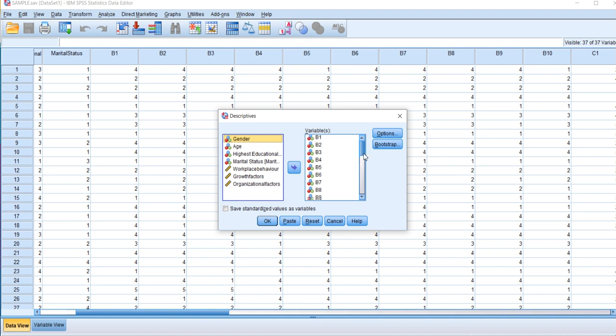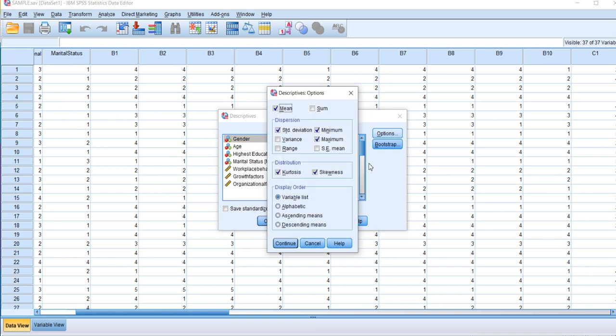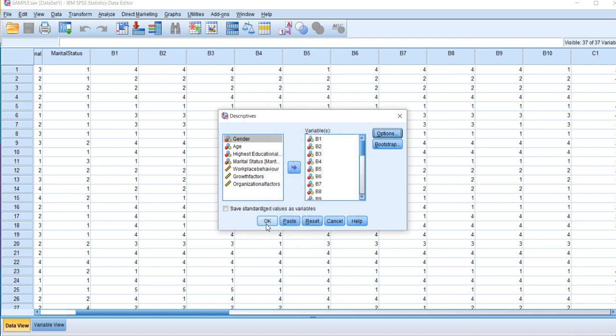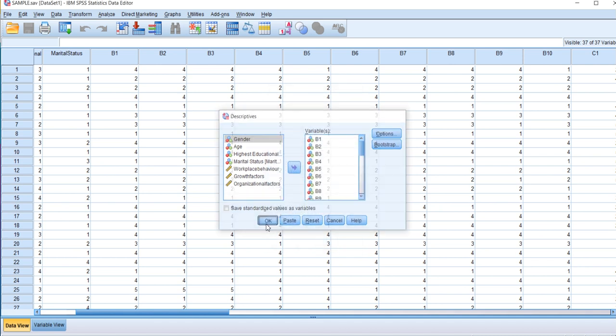Here we've got all the continuous data under the variable section. In Options I've selected mean, standard deviation, minimum, maximum, kurtosis and skewness values. Click Continue and then click OK.